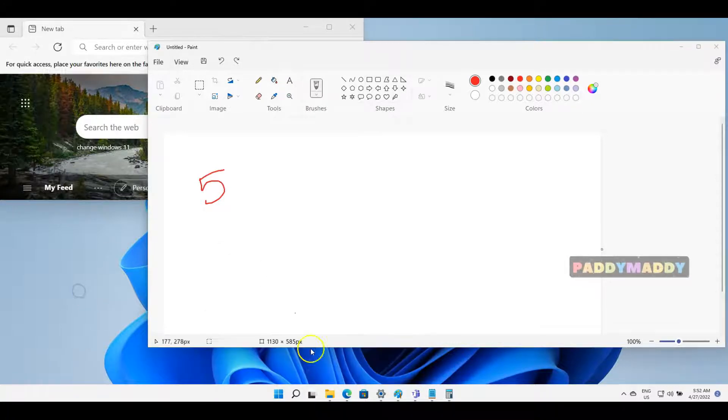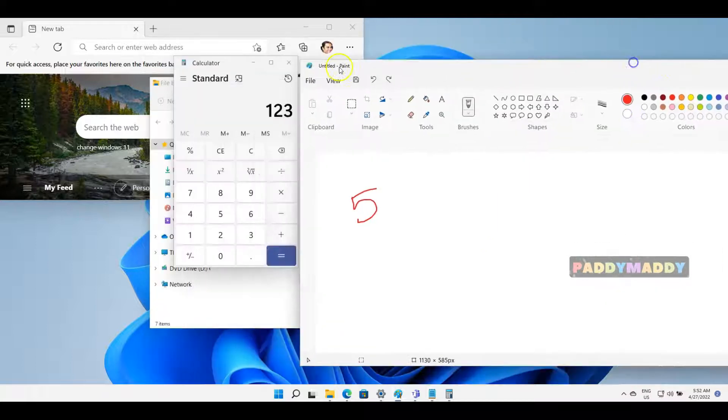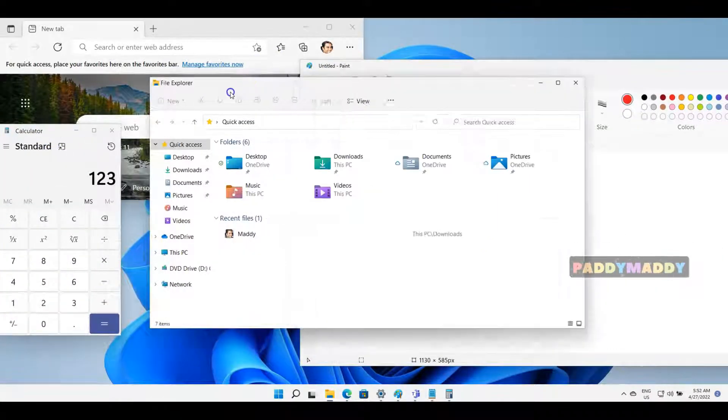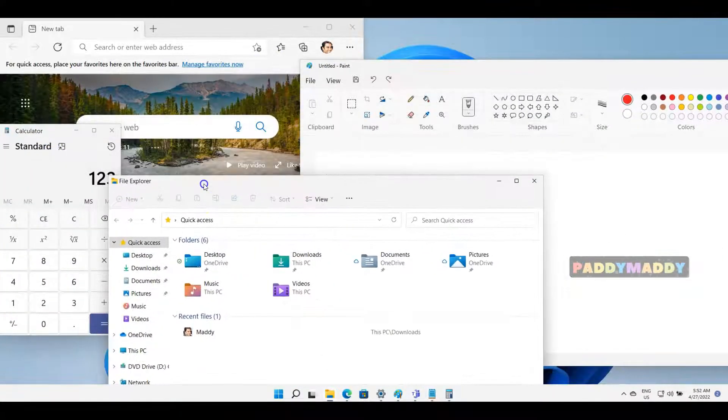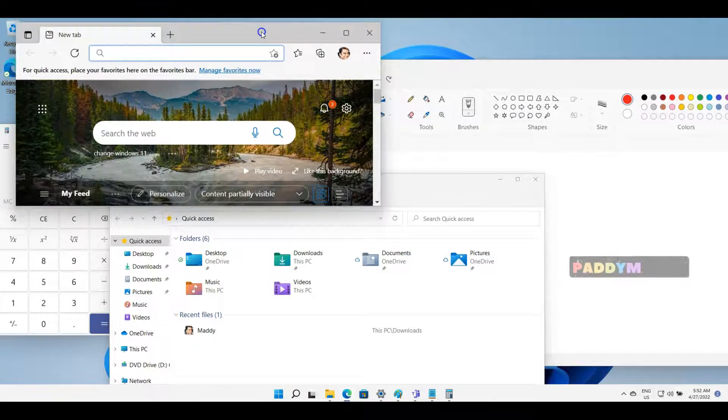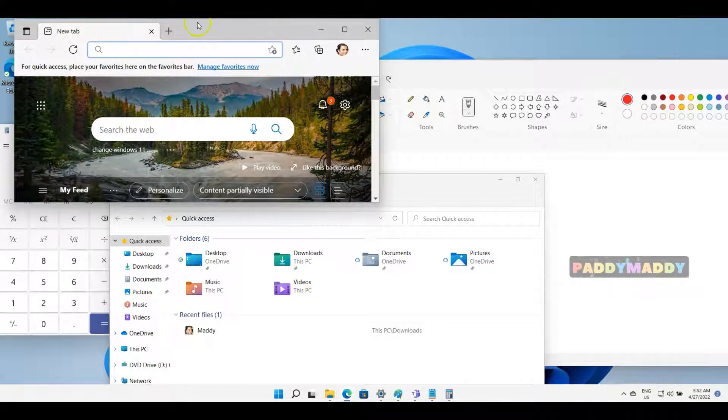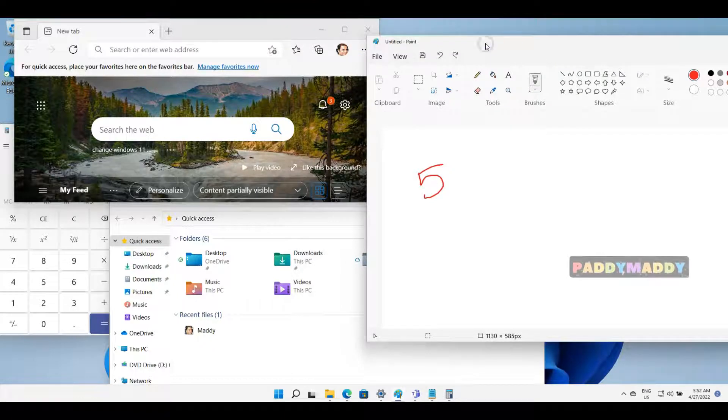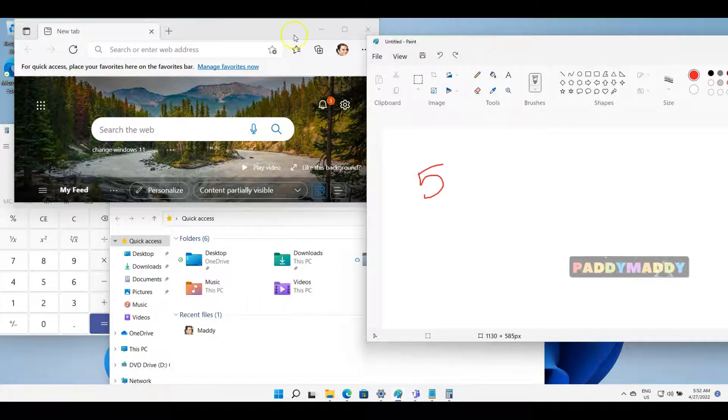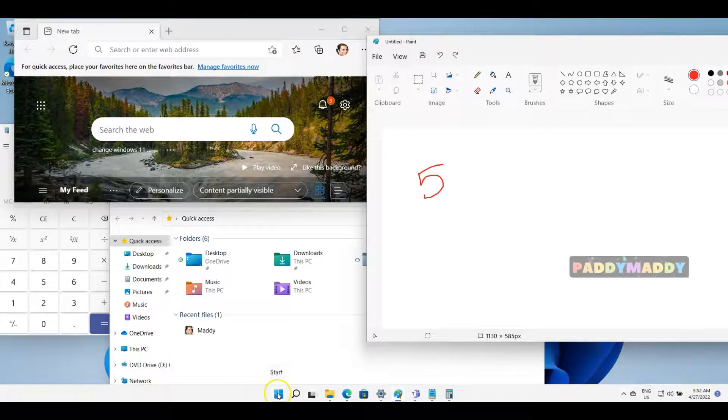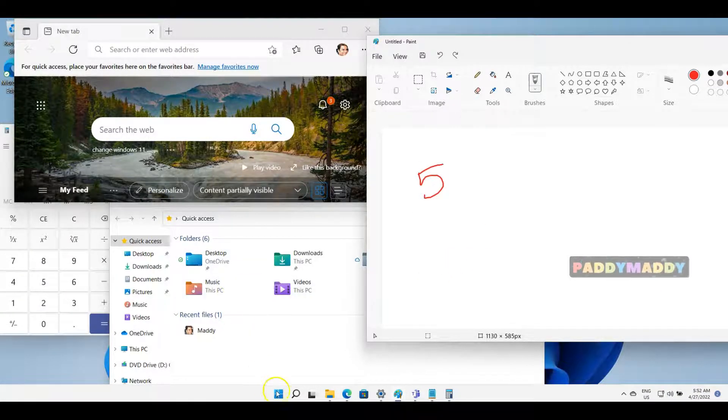Now on my screen, I have multiple applications like Calculator, File Explorer, the Chromium-based Edge browser, and Paint. What I can do is, instead of working on this screen, I can move some of these applications that are in open state to a new desktop.